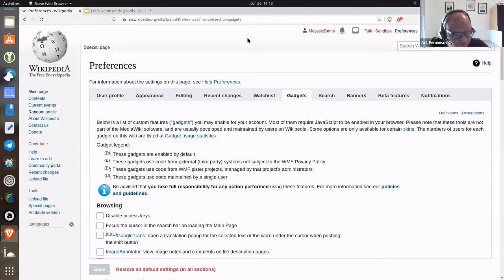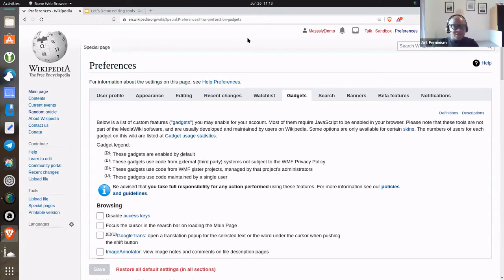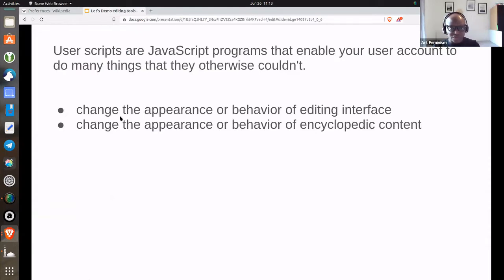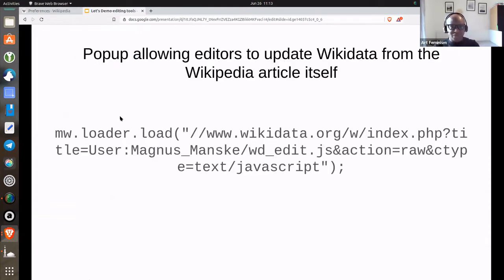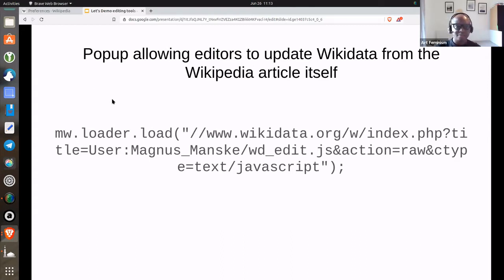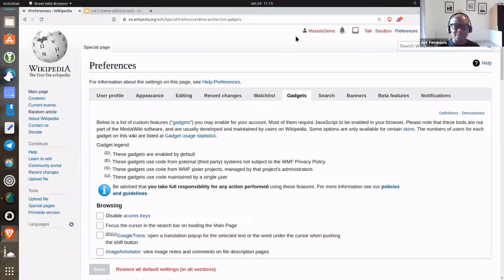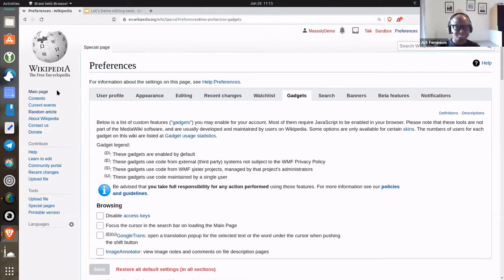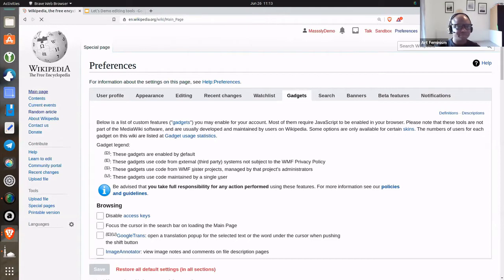I will show you how to install two of them that I actually do like. One of them is a pop-up that allows editors to update Wikidata from the Wikipedia article itself. To do that, let's start all over. I created this username because I want to start from scratch for people to see how it works.